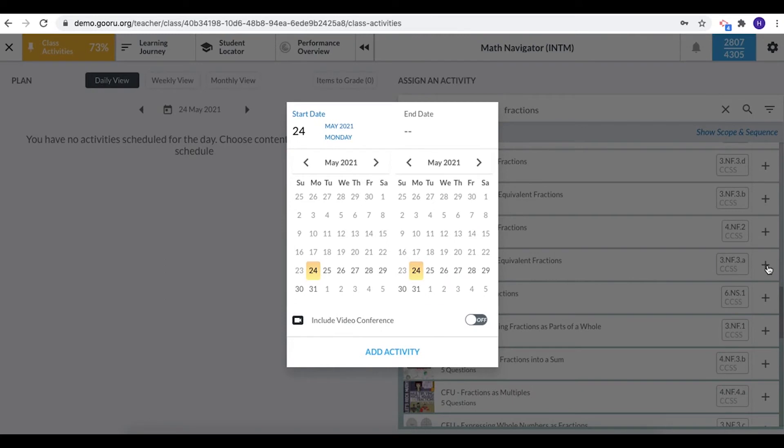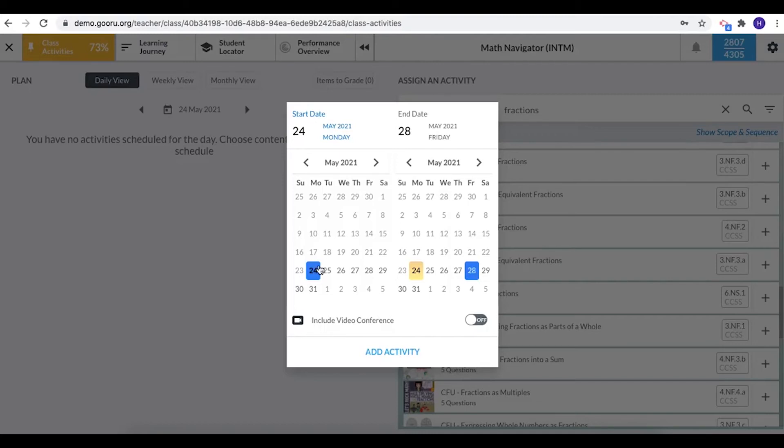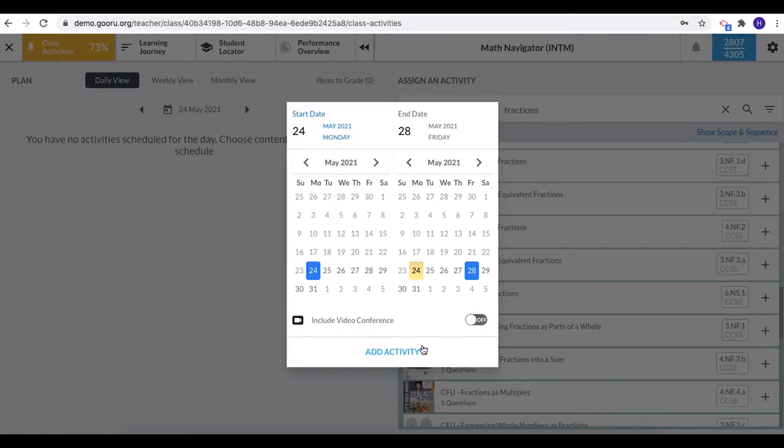That brings up a calendar and you can set the start date, so I'd like today to be the start date and I'll make it due by Friday. So that gives my students about a week of school to complete this assessment. So once you've selected your start date and your end date you can turn on video conferencing. You can also do that by clicking on the people icon at the top of the screen. I'll show you that again, and once you're ready just click add activity.